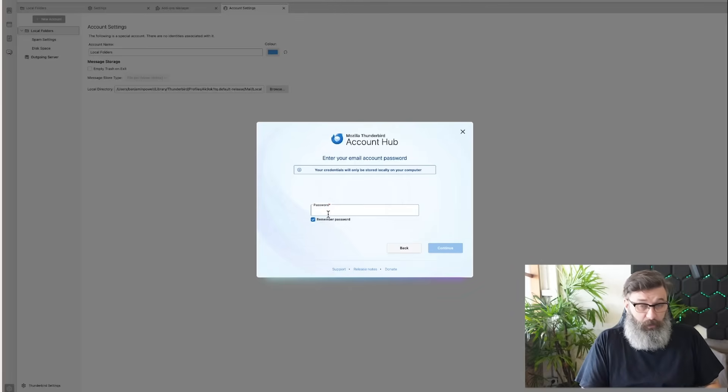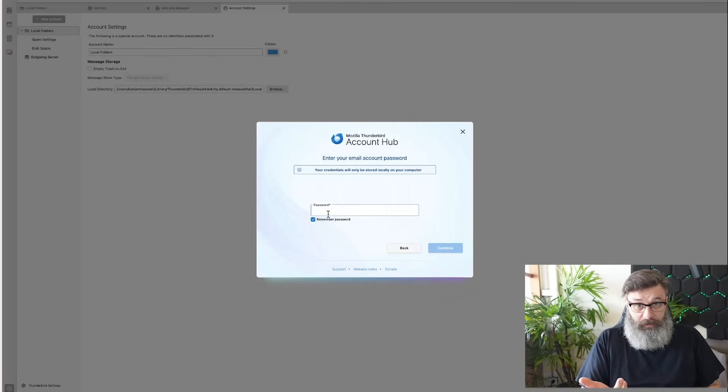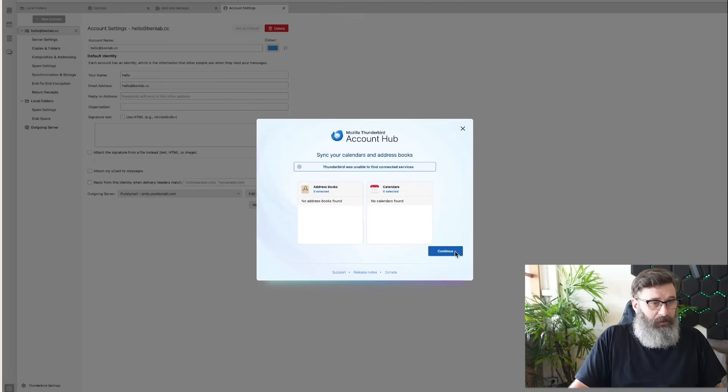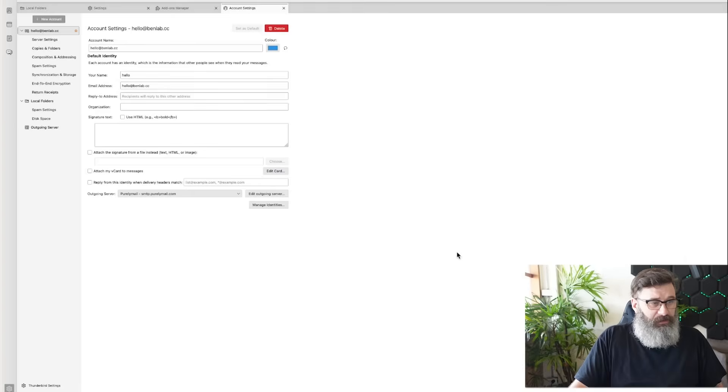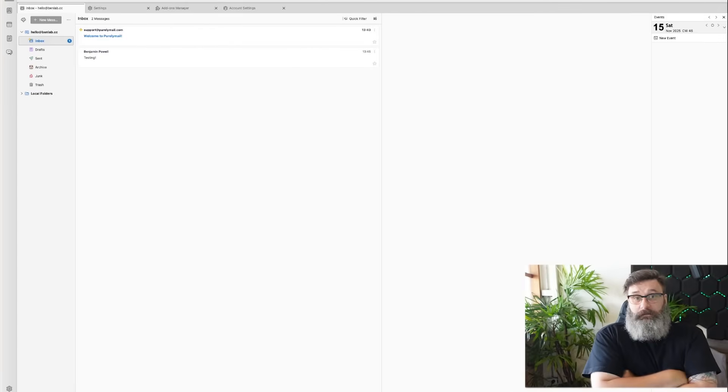Add the password, which is what we set up when we created the user in Purelymail. Continue. Finish. And we now have in our Thunderbird email setup.